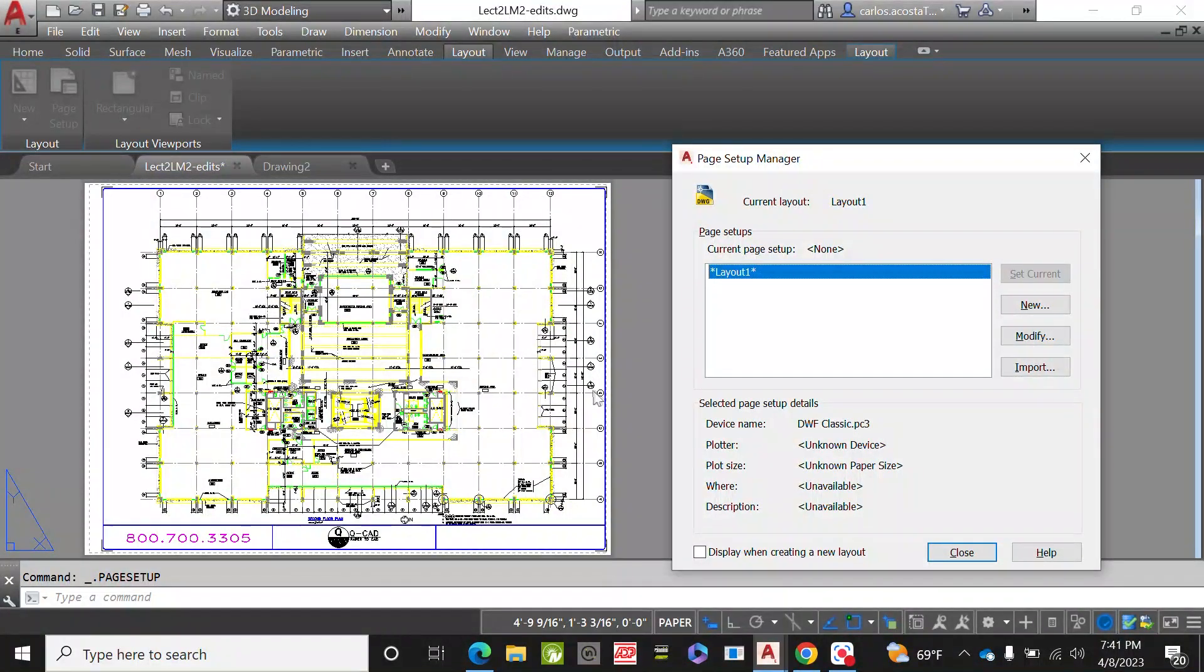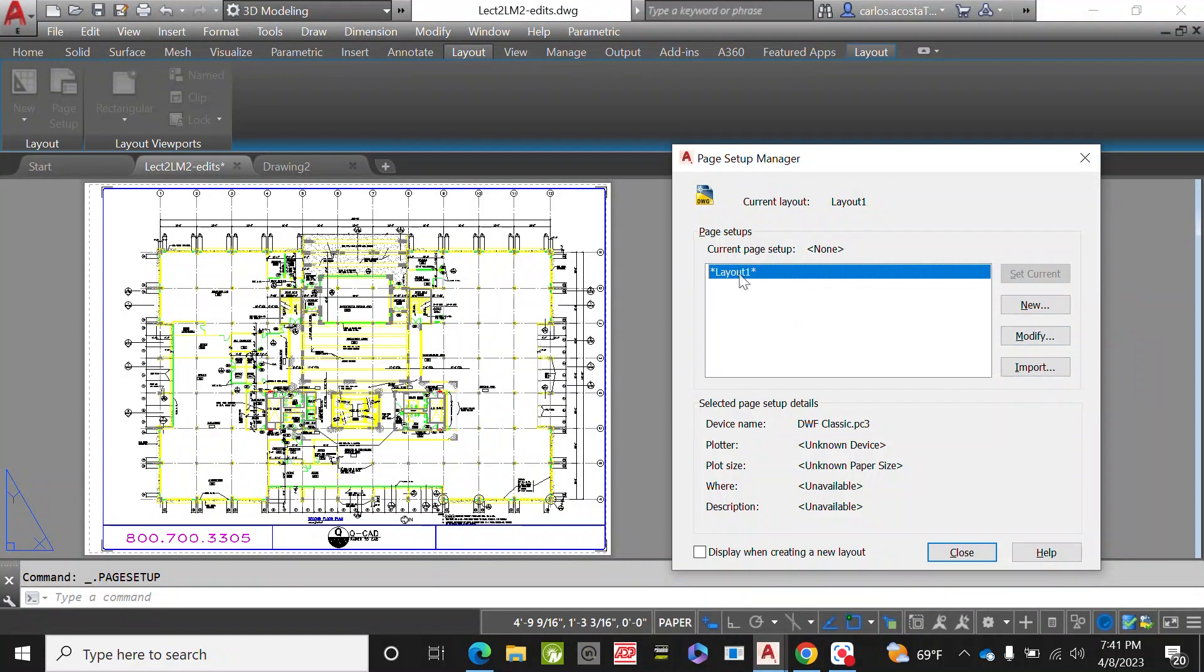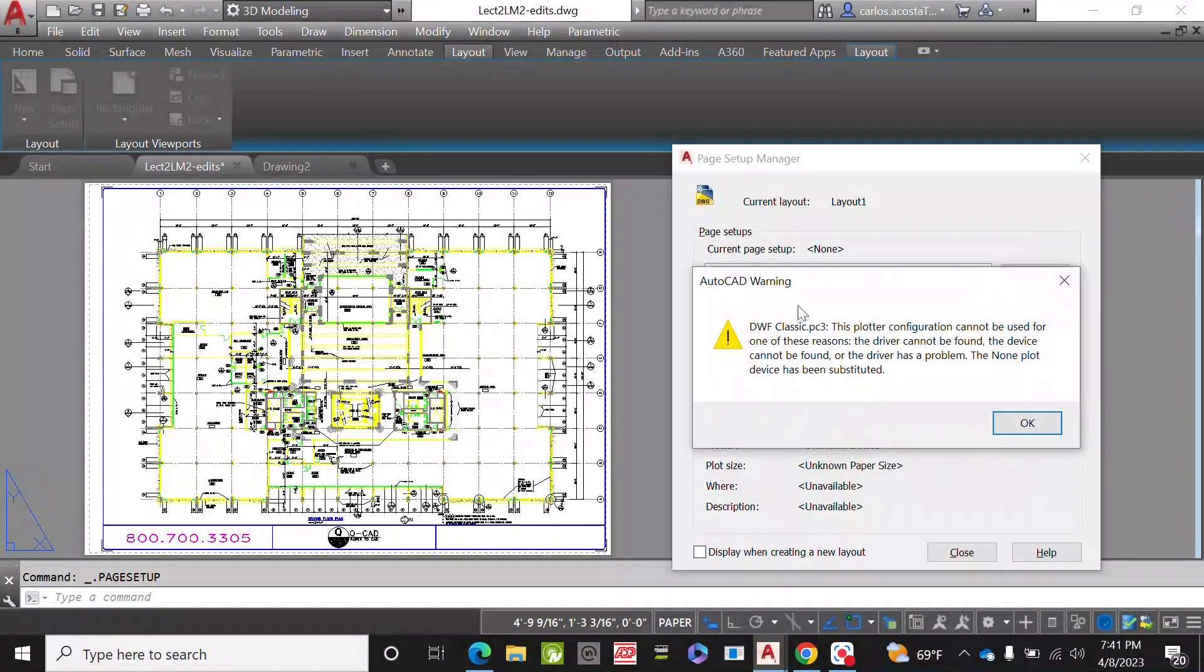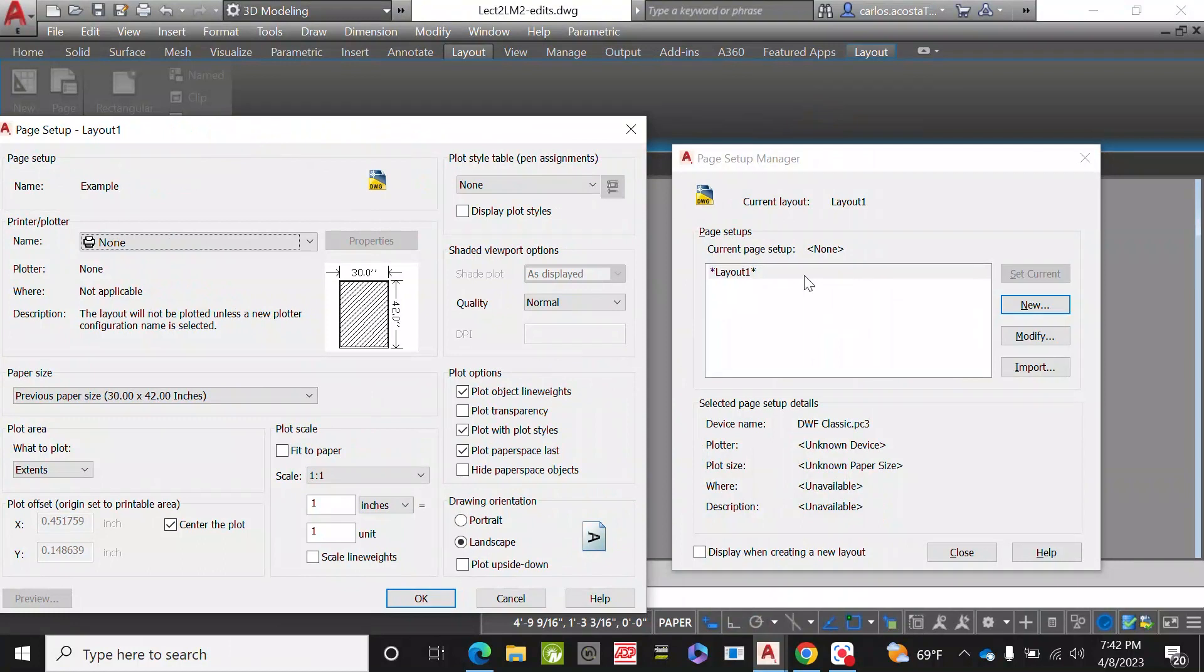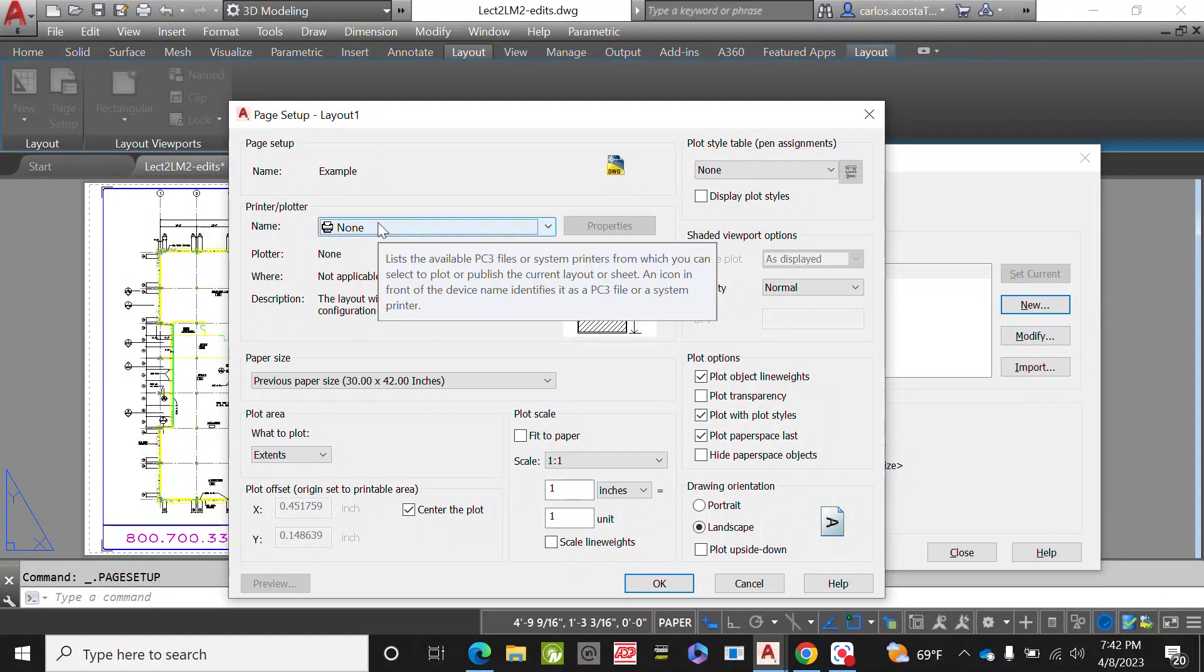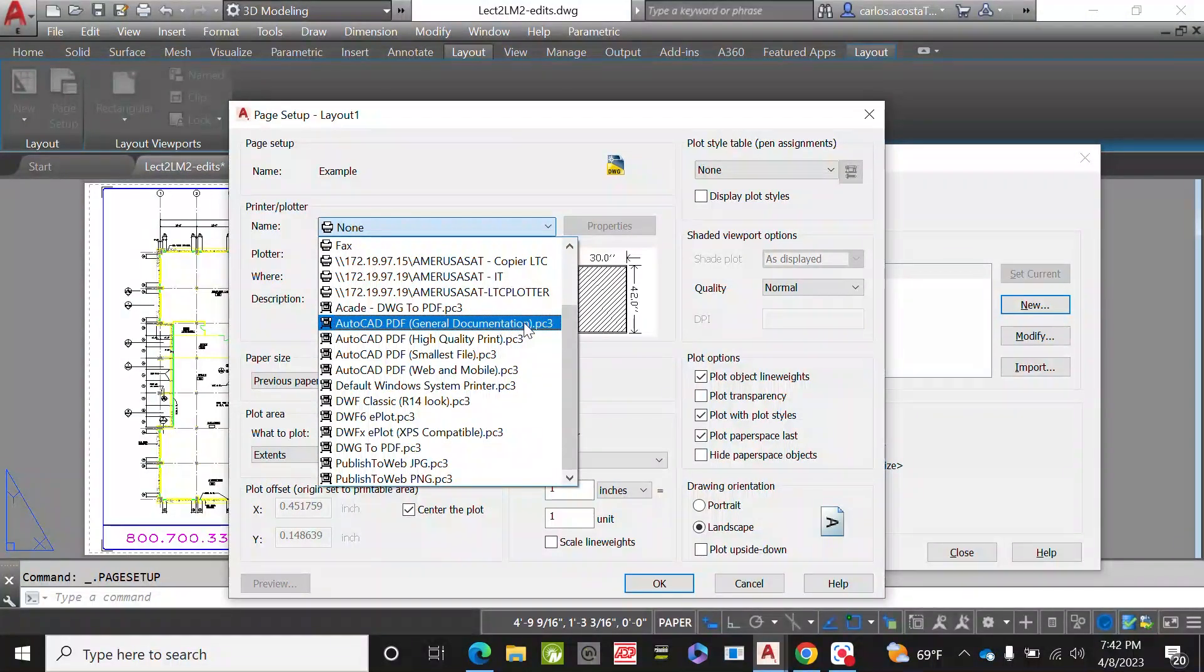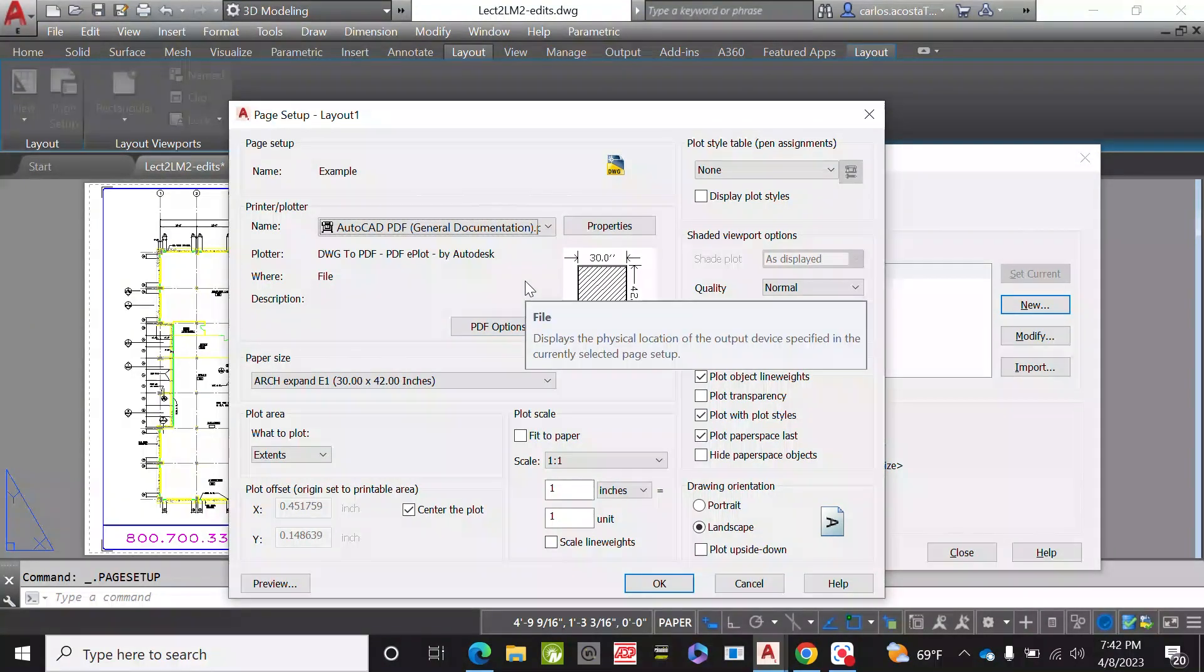So either we modify this layout or let's say we create a new layout which we can call example. By default layout, if you have the little star at the beginning or at the end, it's the default layout. You create a new one, you'll see in a minute that we're not going to have any stars. Here you decide which printer you're going to use.